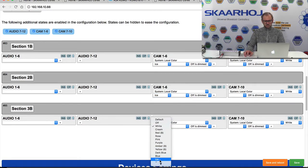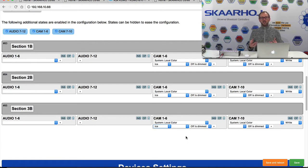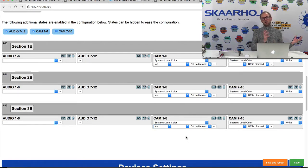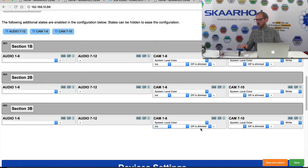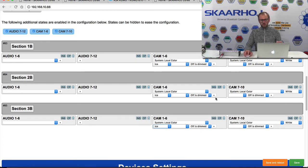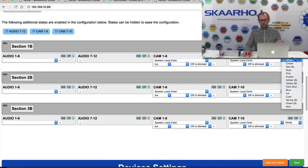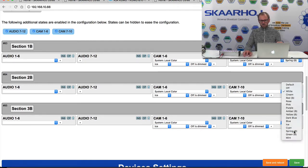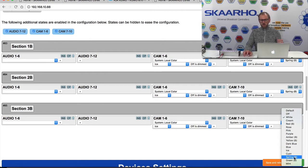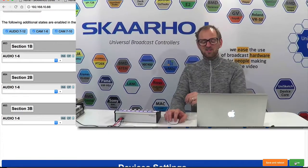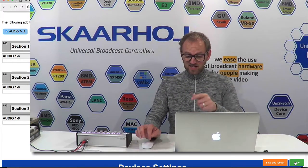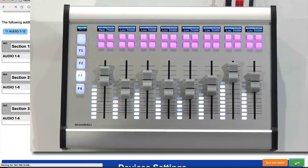So let's say I wanted an indication that I'm now not working on camera one to six, but some other cameras. I could choose a different color in the case I am going to bank number four, the last one, function key four. So I will choose for that spring green. And now a cool thing about this configuration interface is I save and instantly you see the effect on the panel.